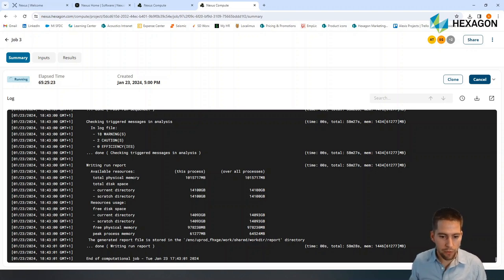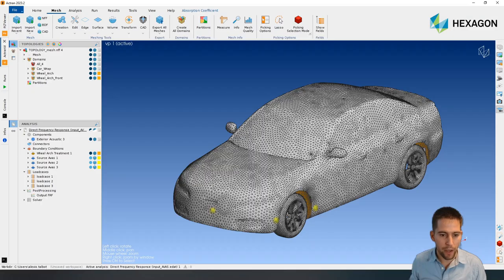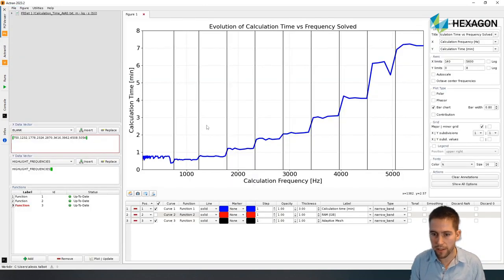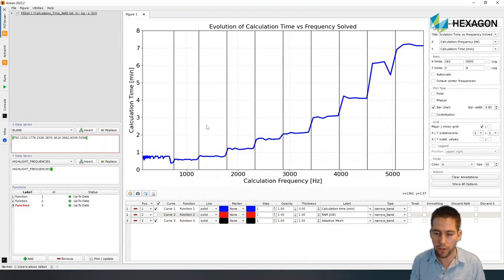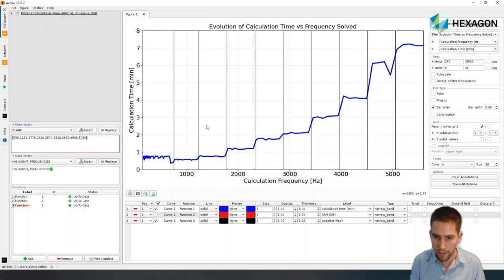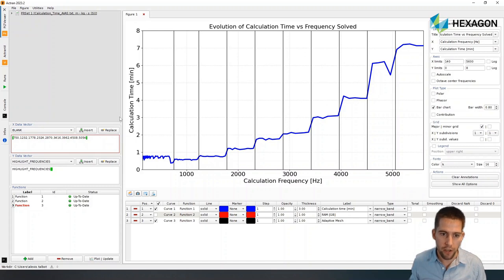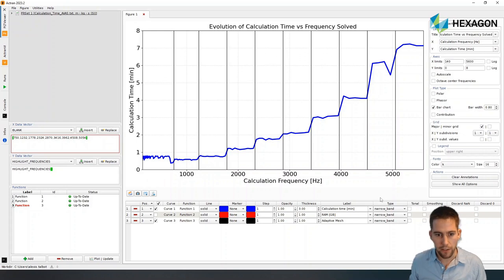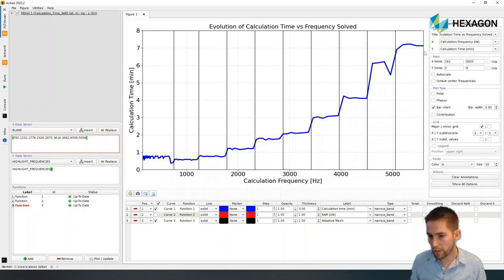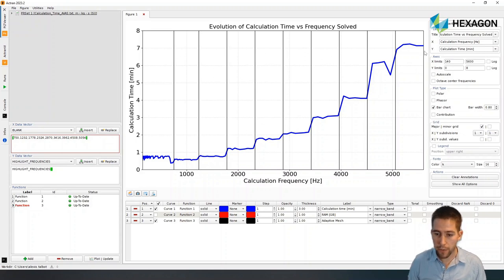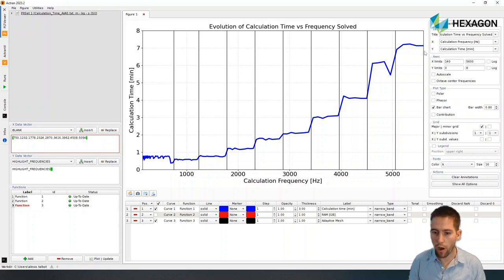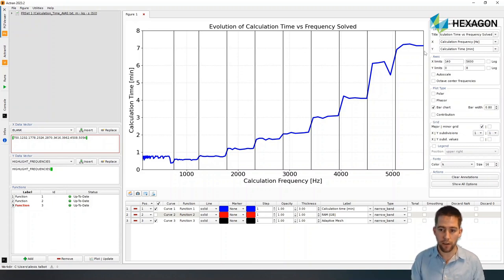If I'm coming back to just show you the calculation time, how it's spread across the different frequencies that we have calculated, here I'm plotting the evolution of the calculation time for each frequency with respect to the frequency we're solving. And so what you're seeing is that as the frequency increases, the calculation time increases, and this is because we're using adaptive meshing in the model.